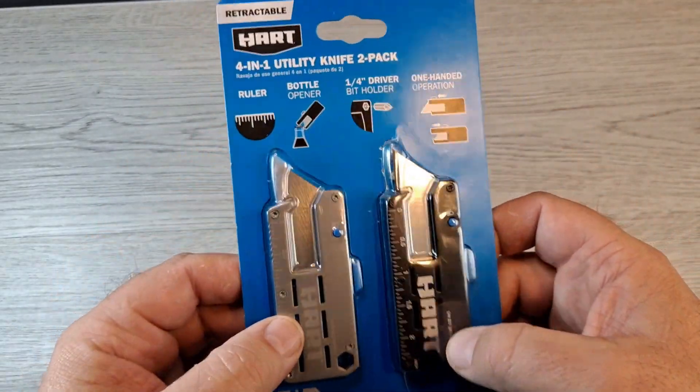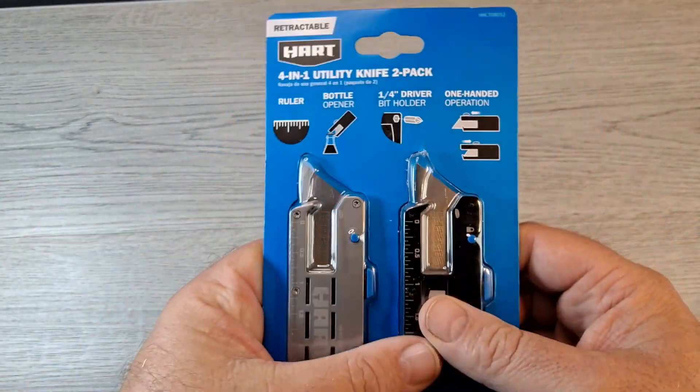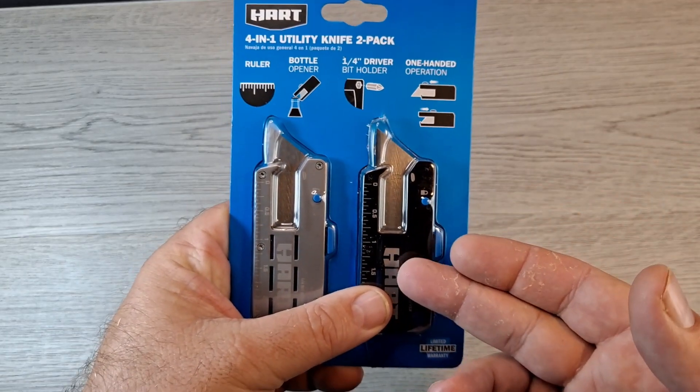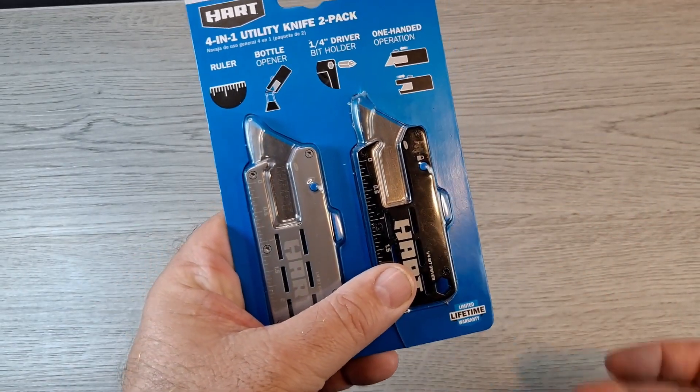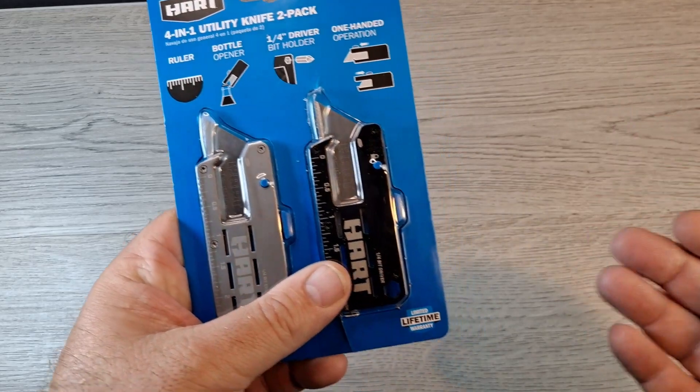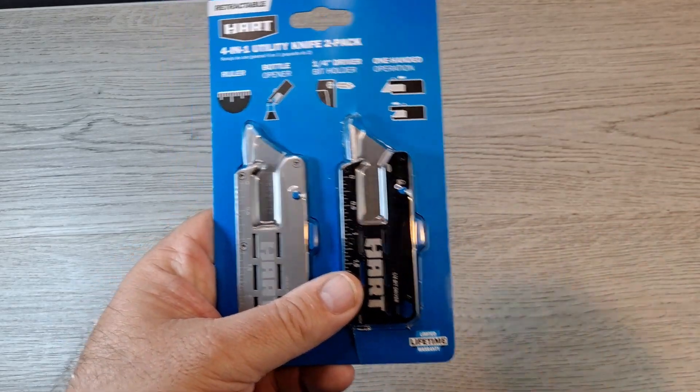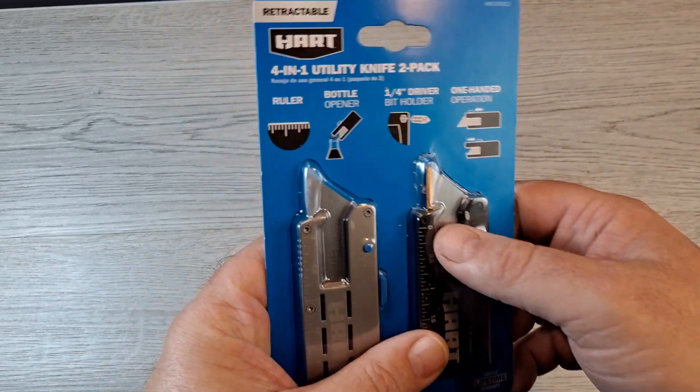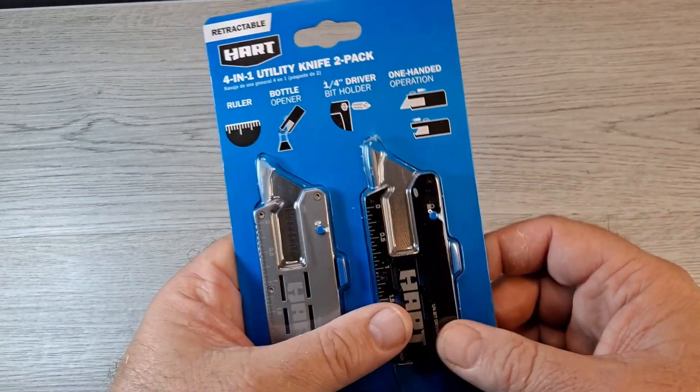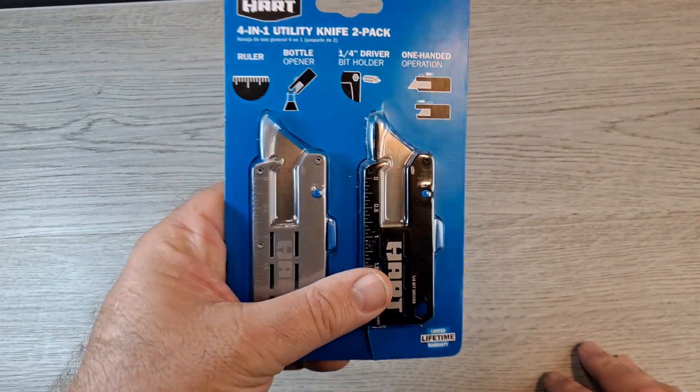The price on this was $8.88. You get two of them, so it's $4.44 each. Comes with the blades. Yeah, I thought you can't beat that for a nice little utility knife.